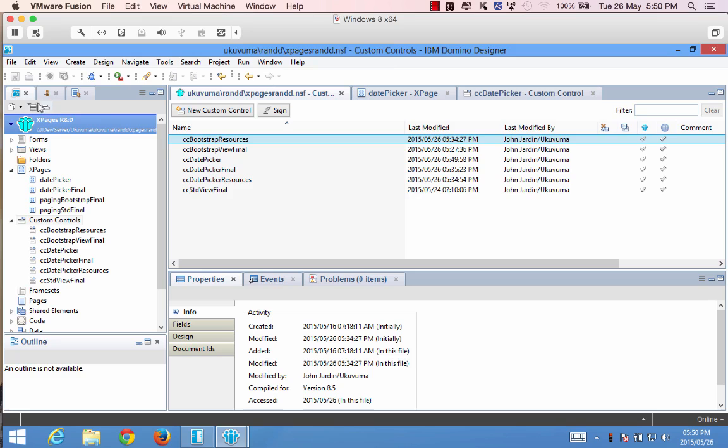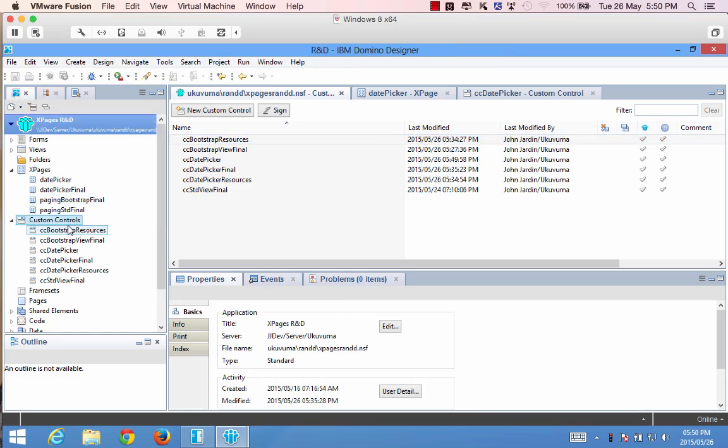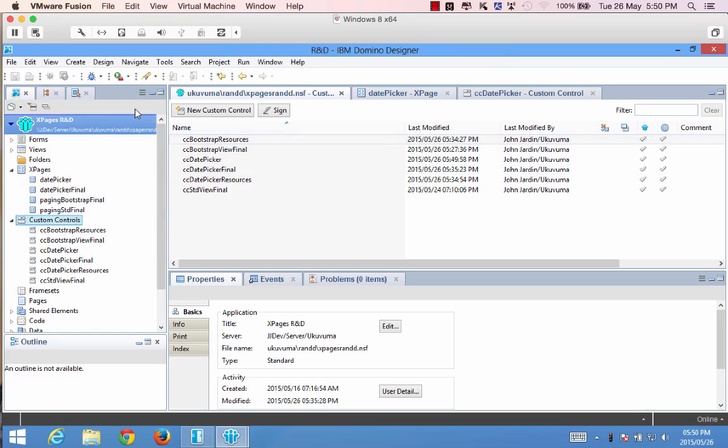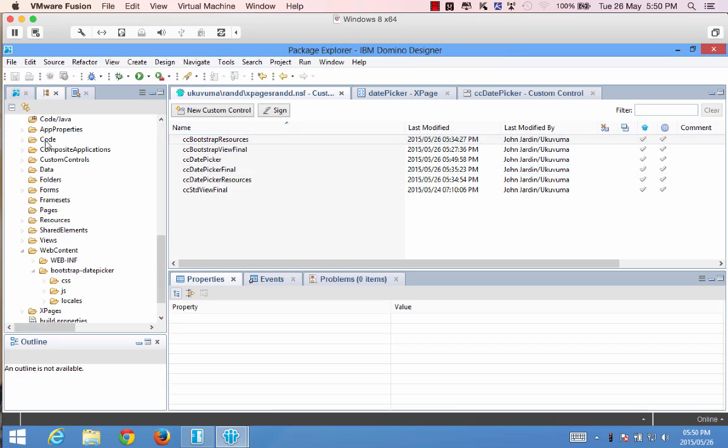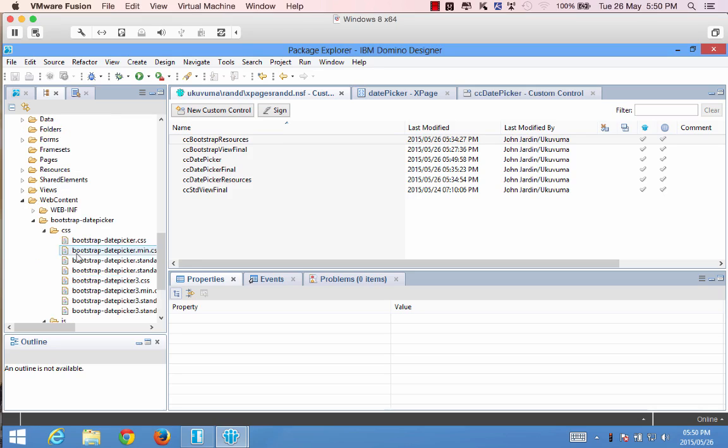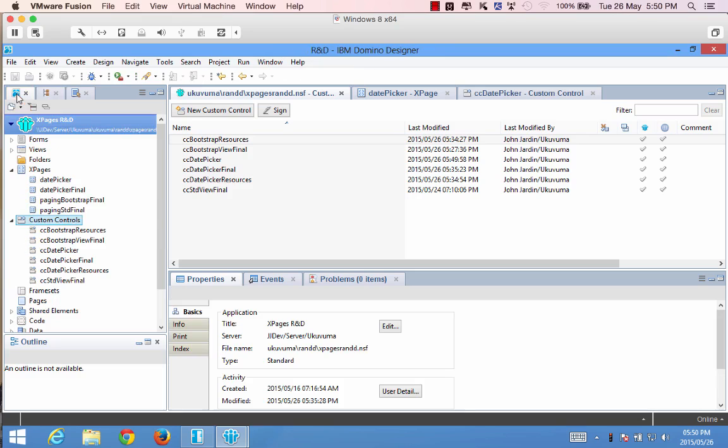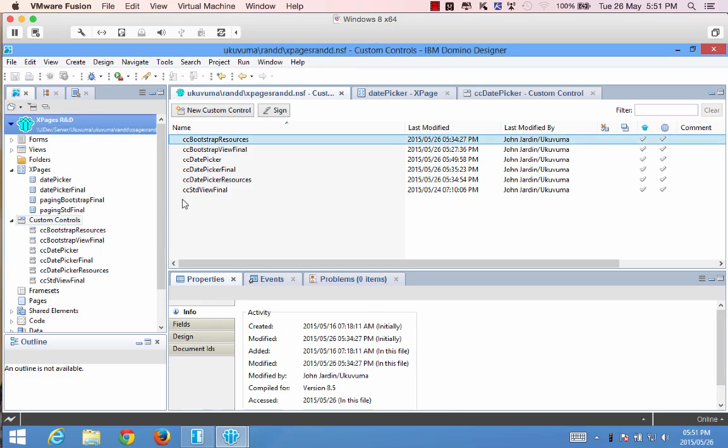Now that we've added our files in the project explorer what we also need to do is include or reference the bootstrap date picker min.js and the date picker 3.css. So even though we've got all these files over here we actually only reference two of them.